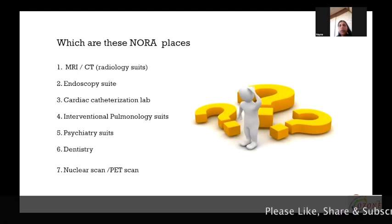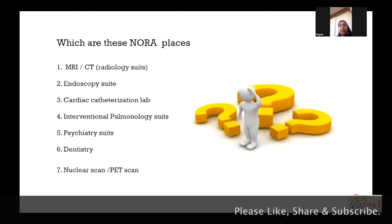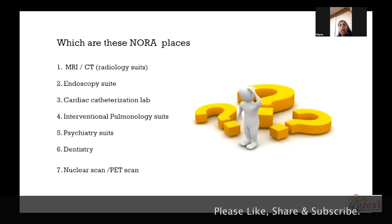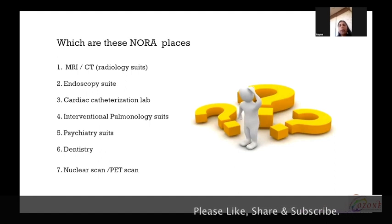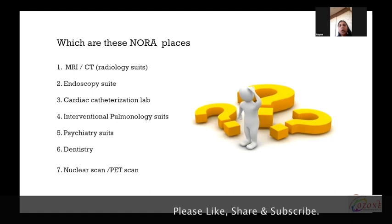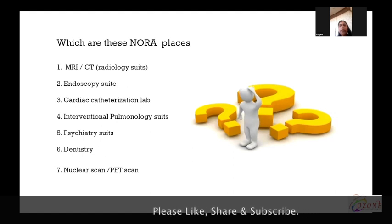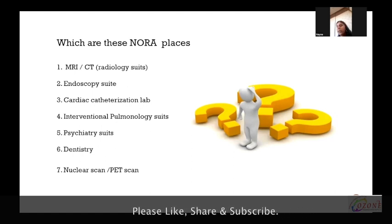Which are these NORA places? The radiology suites like CT and MRI, endoscopy suites, cardiac catheterization lab, interventional pulmonary suites, psychiatry suites, dentistry, and nuclear scan or PET scan.